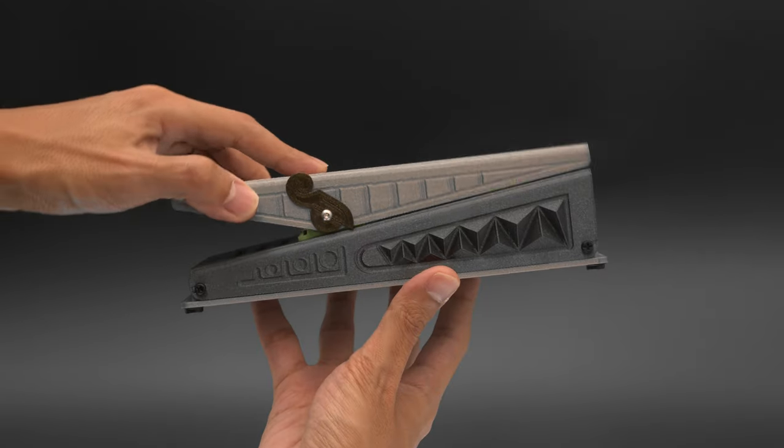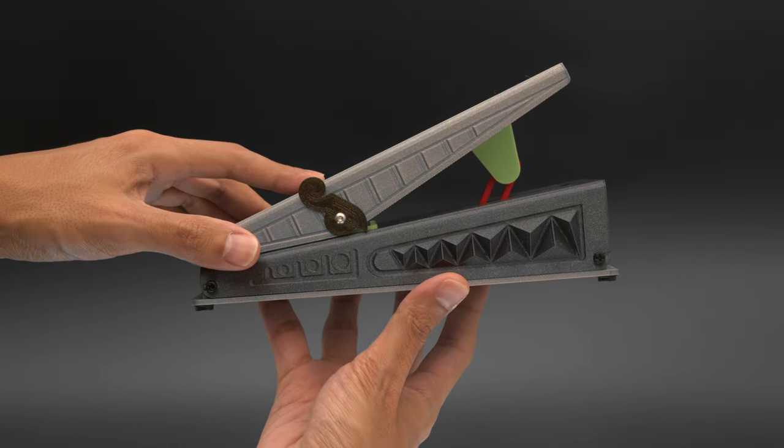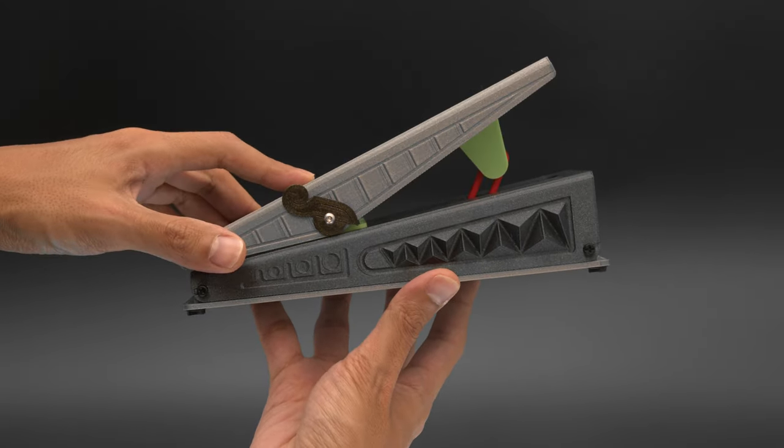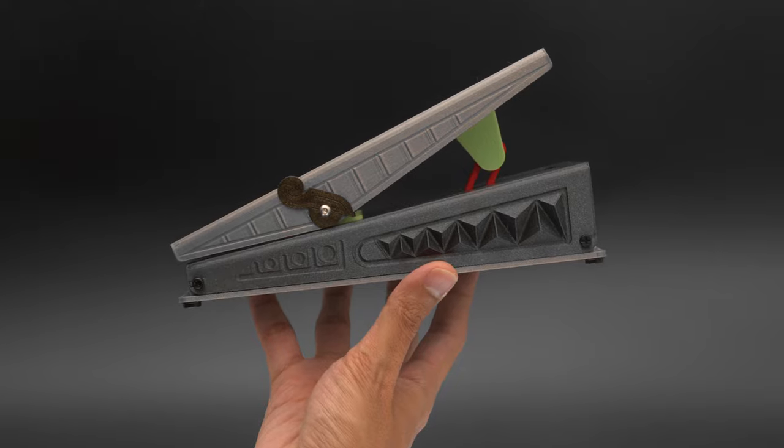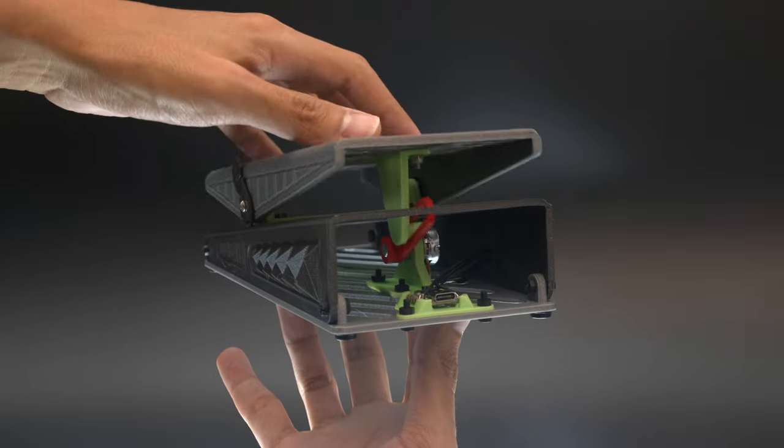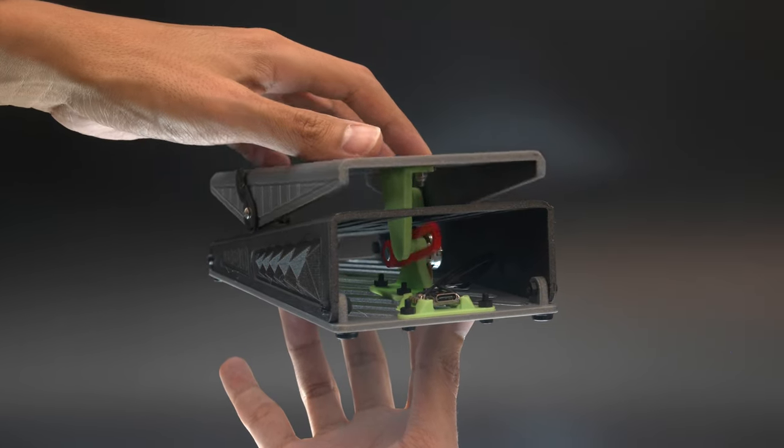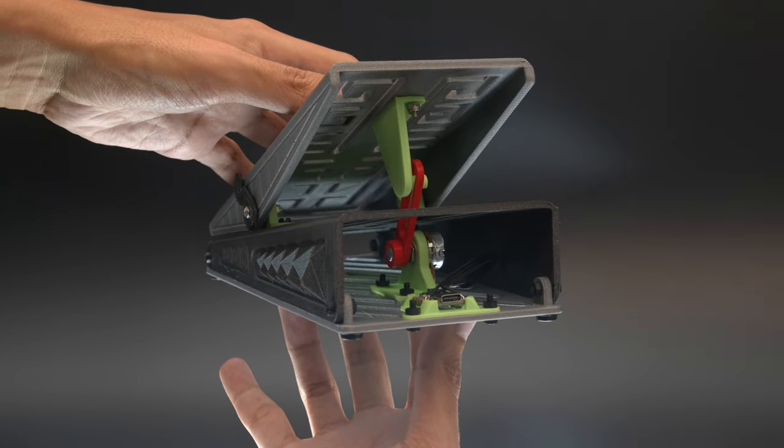This has about 22 degrees of rotation which gives you a wide range of expression. It features a single potentiometer that can be assigned to just about any MIDI CC.